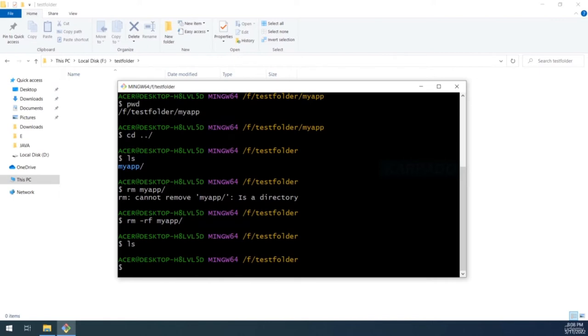Take five to ten minutes and experiment with these commands — try creating folders, deleting folders, and listing the contents of folders.